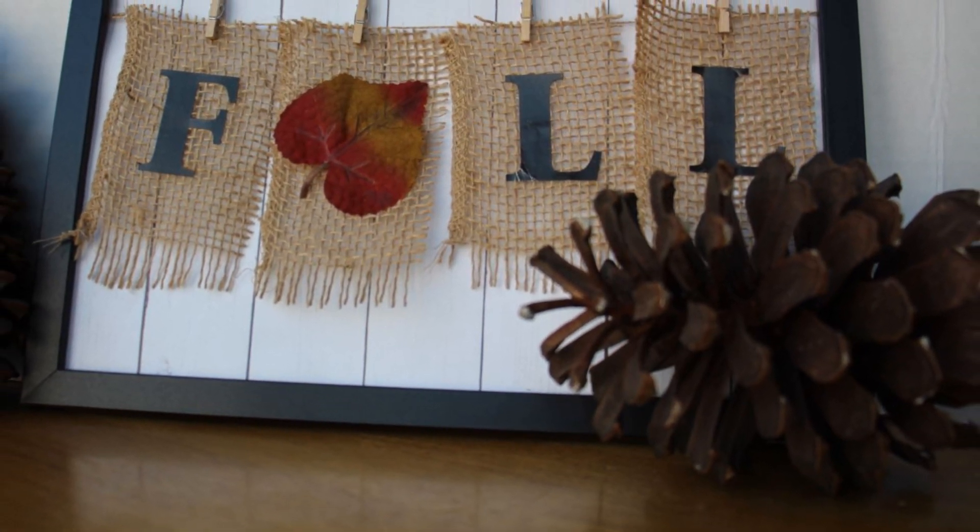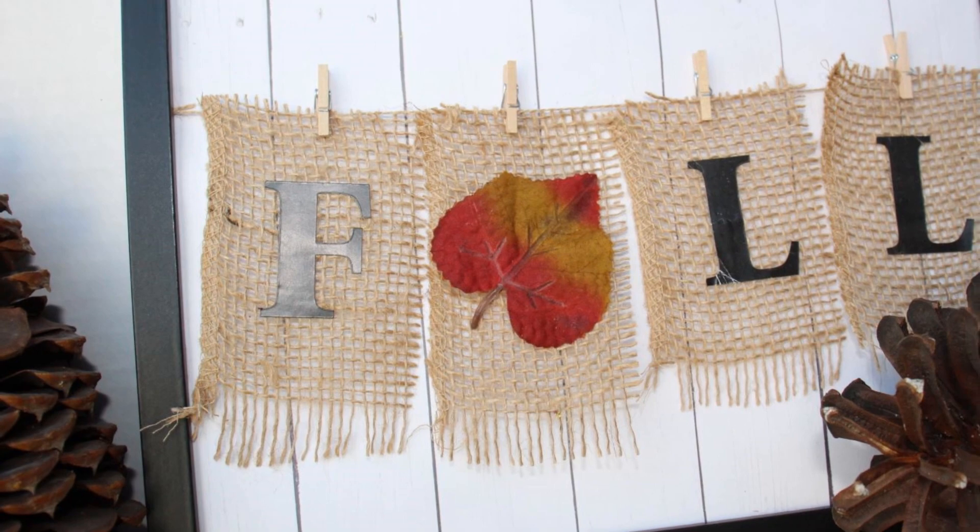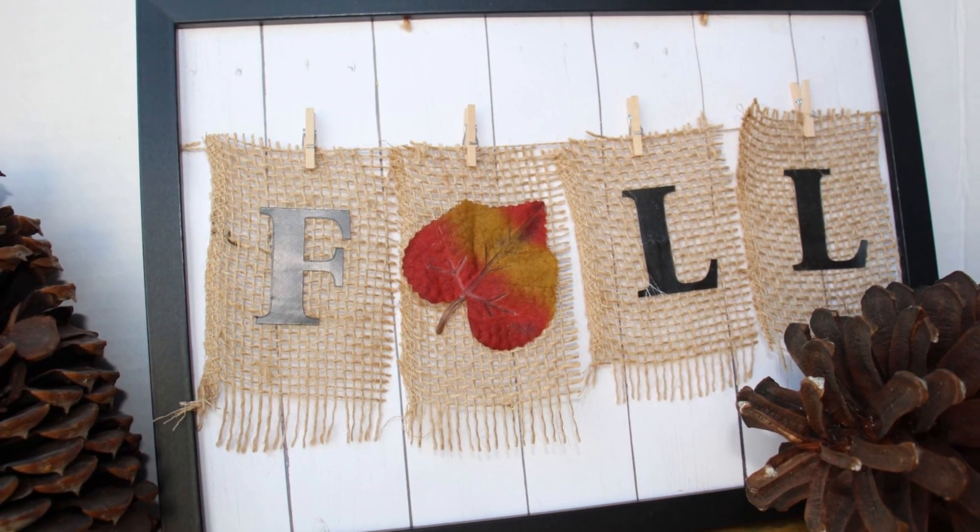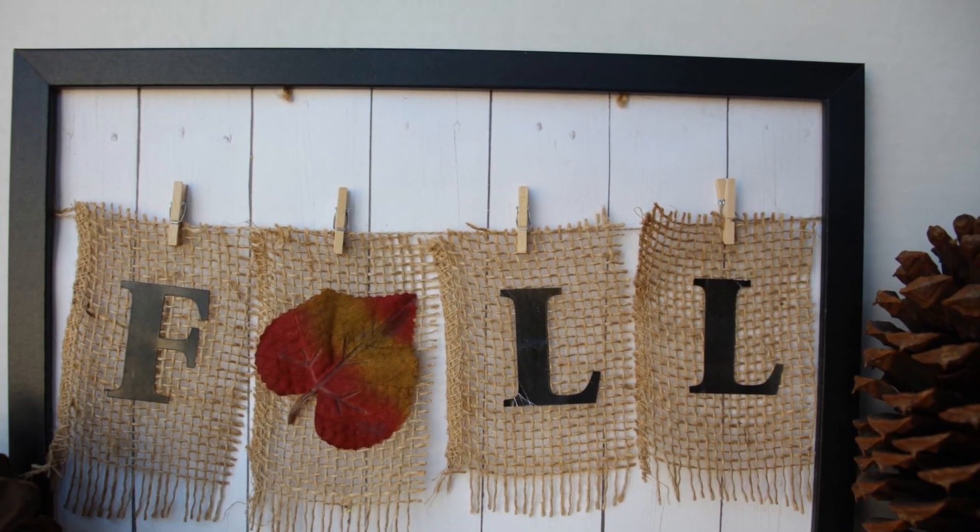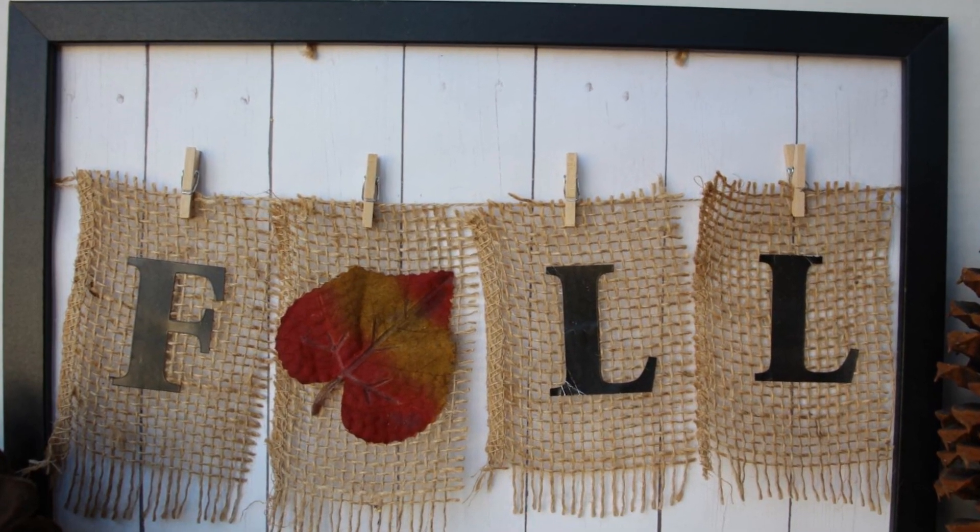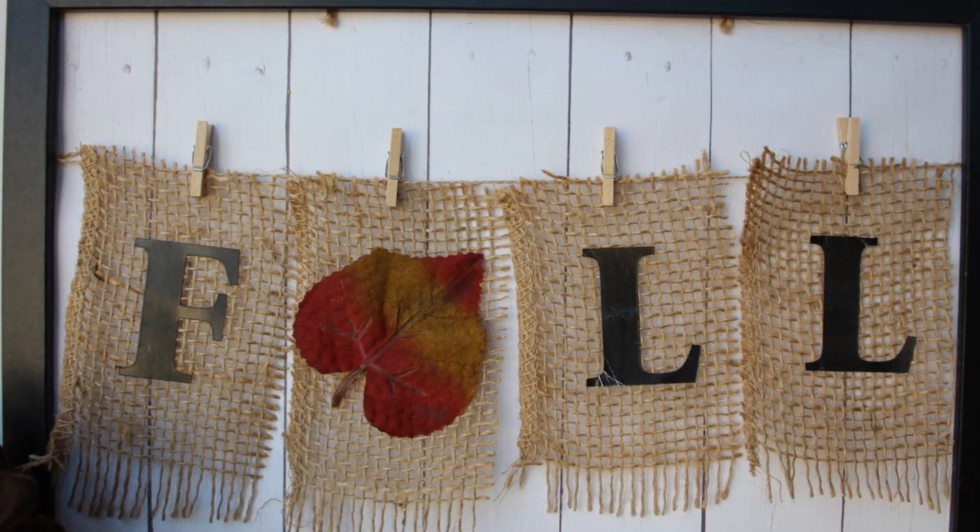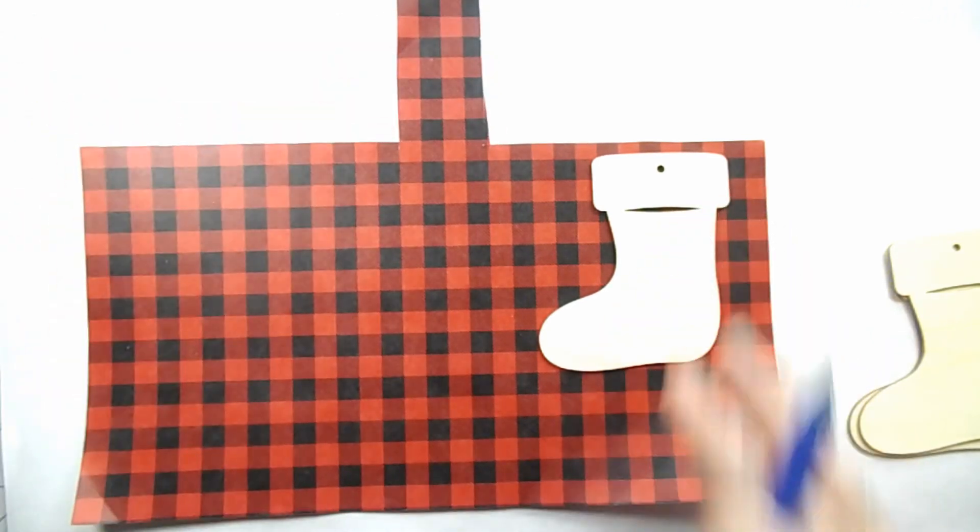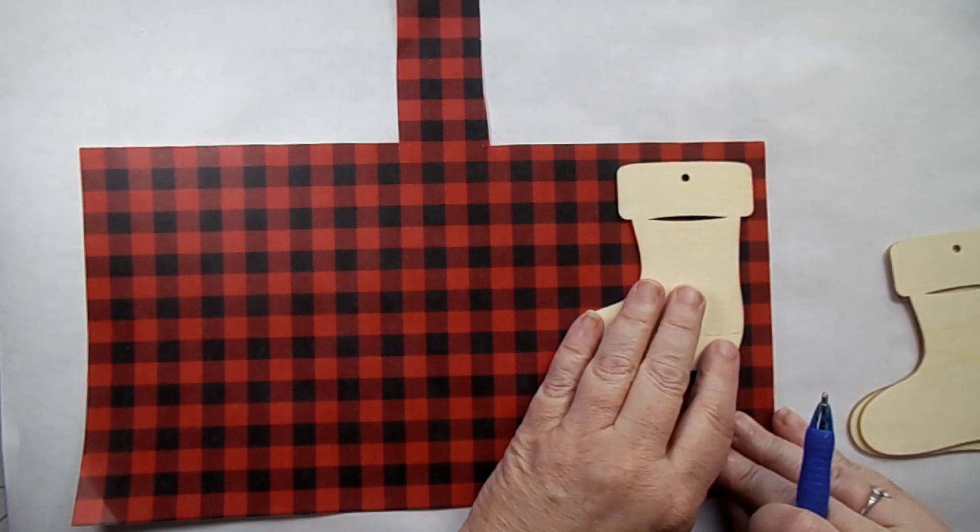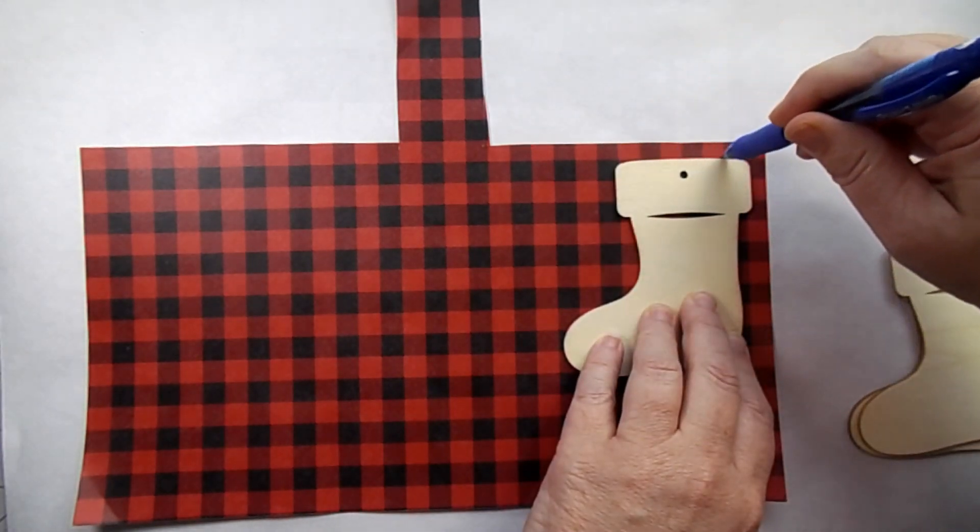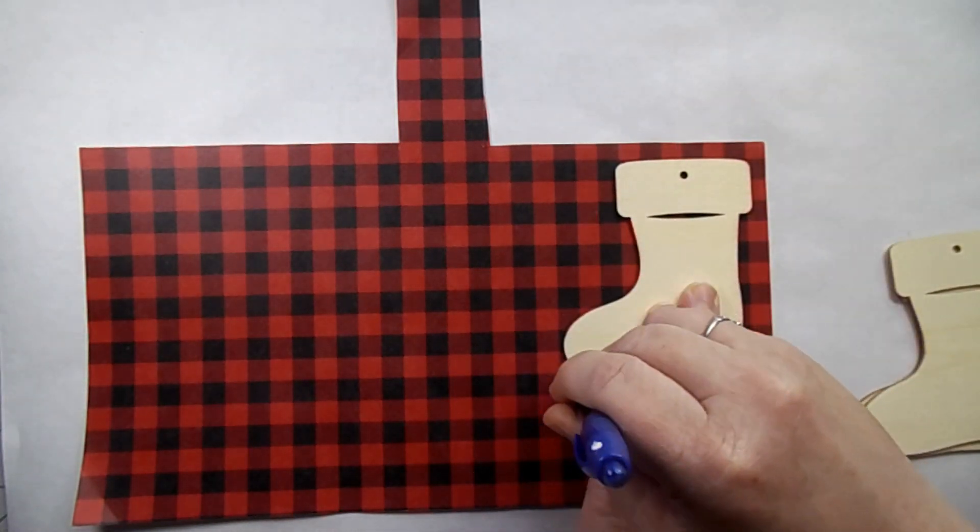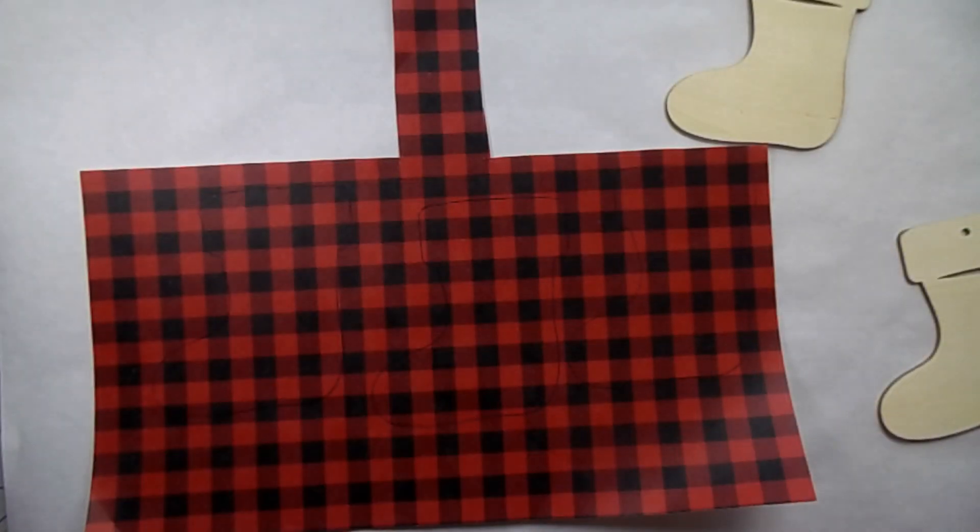These are huge pine cones from Oregon. They've got big huge pine trees there that give these beautiful pine tree pine cones. I think that's fun. Next I'm taking these wooden stockings that I picked up at the Dollar Tree and some scrapbook paper. And I traced out three of them.